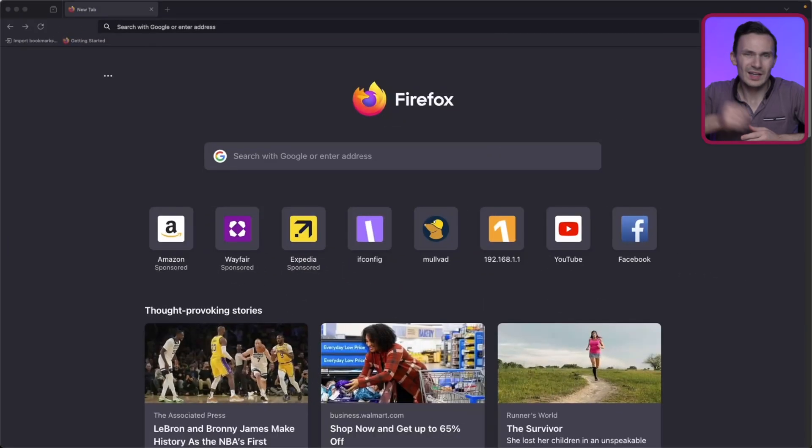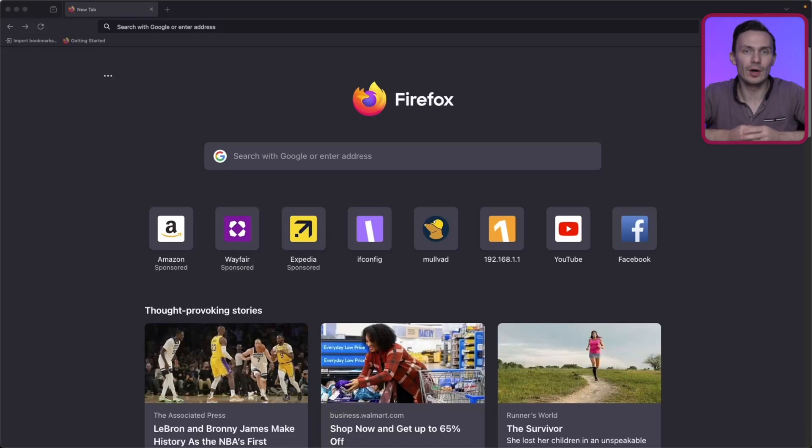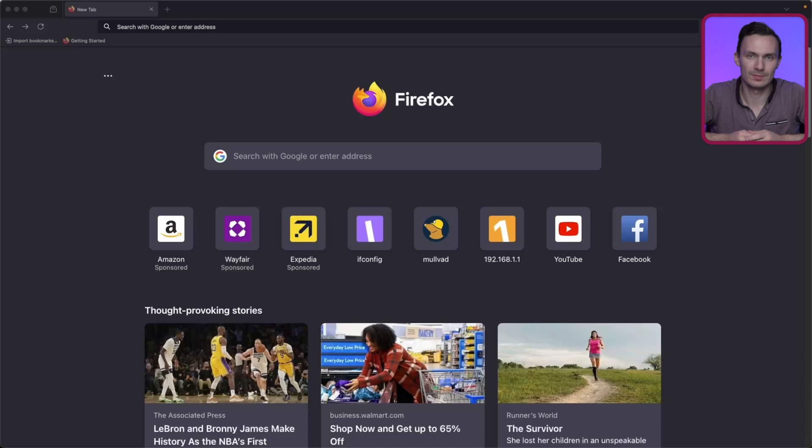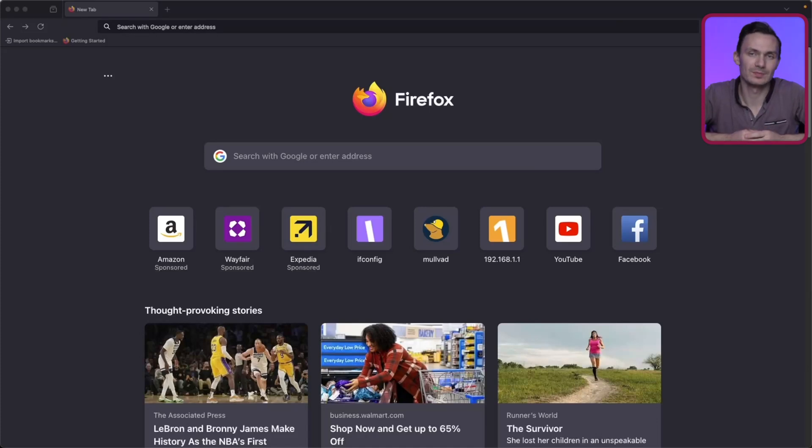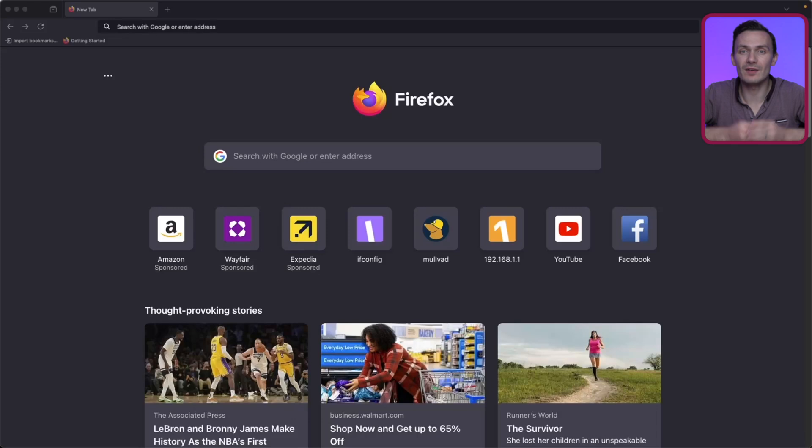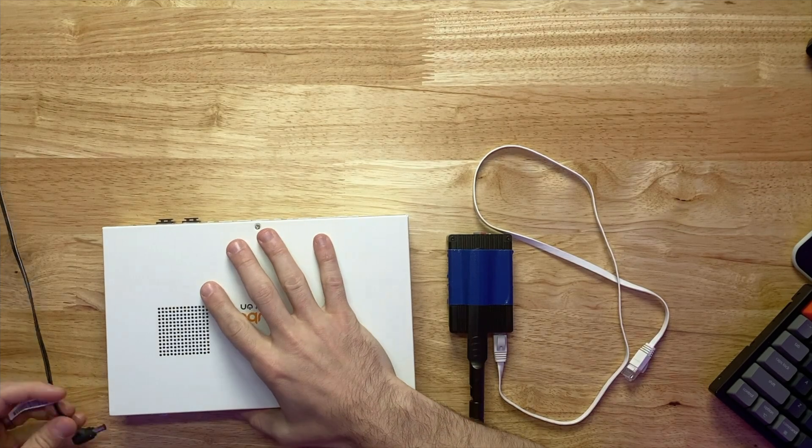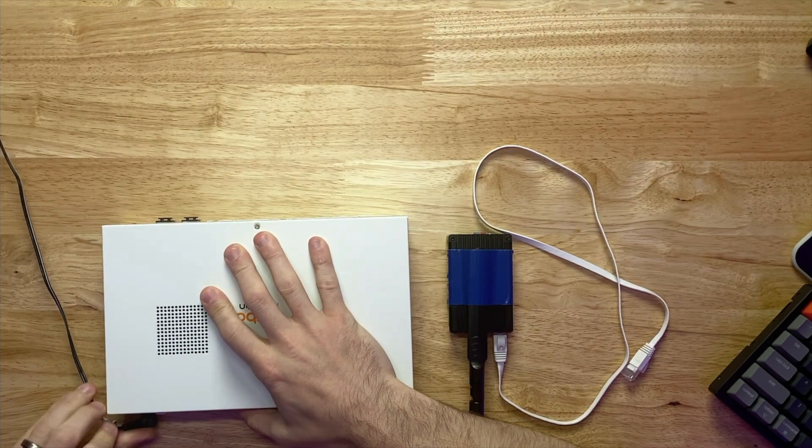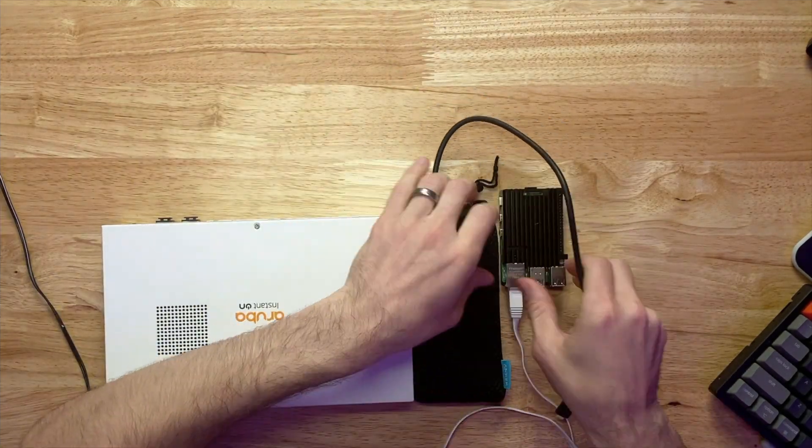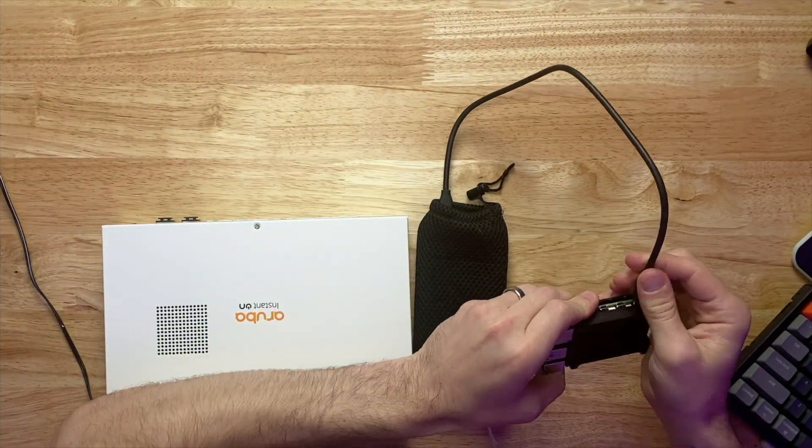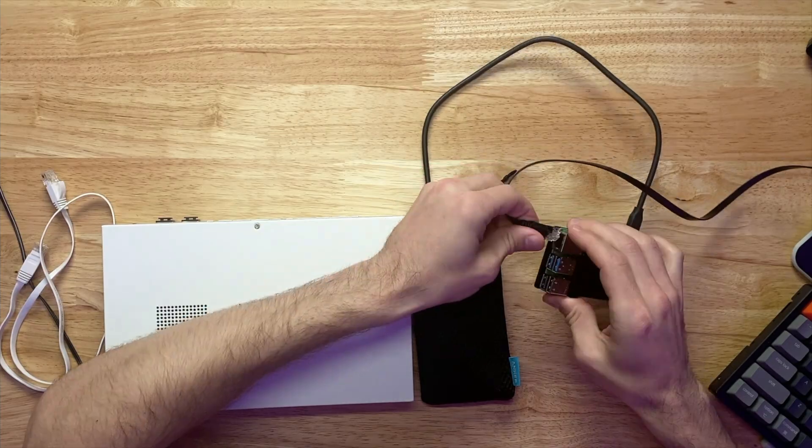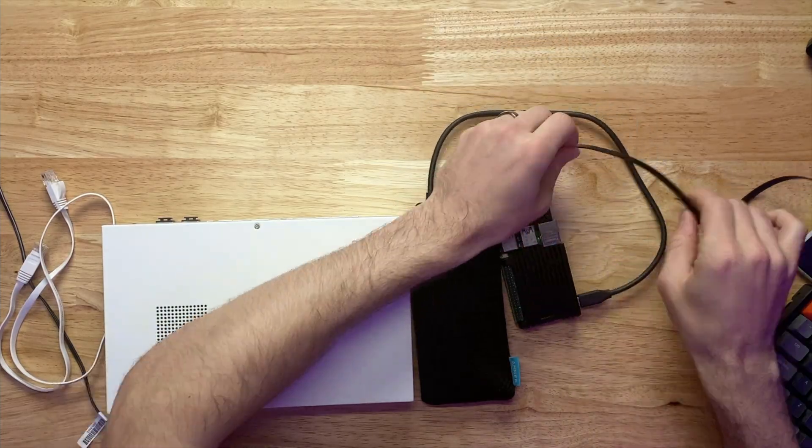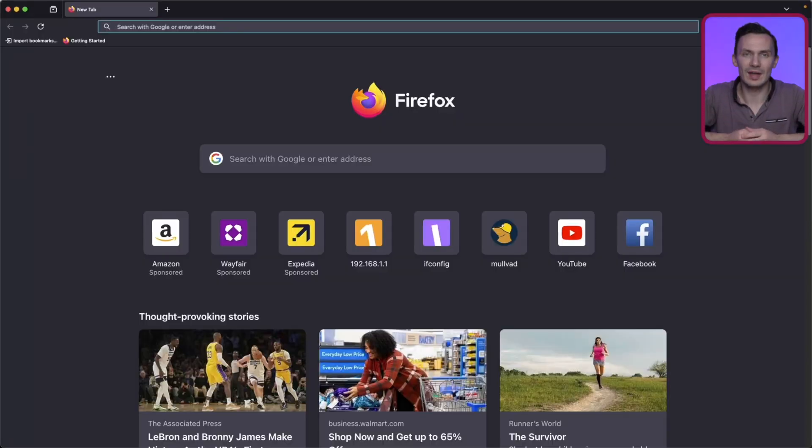To get started, first we'll configure our OpenWRT Raspberry Pi 5 router, and then our Aruba 1930 switch. You don't have to use this switch, just a layer 3 capable switch. Here we are going to make the VLANs for our LAN and WAN that will eventually connect to the switch. Login to Lucy, and from here, navigate to your interfaces.